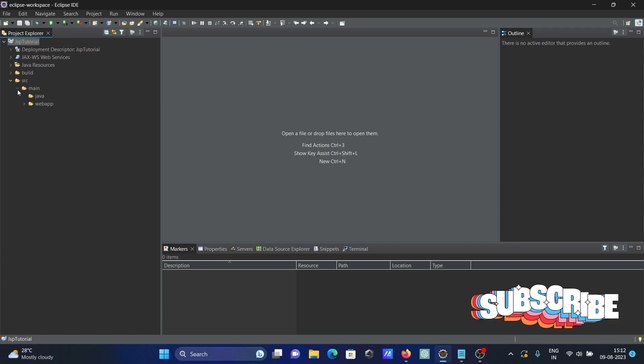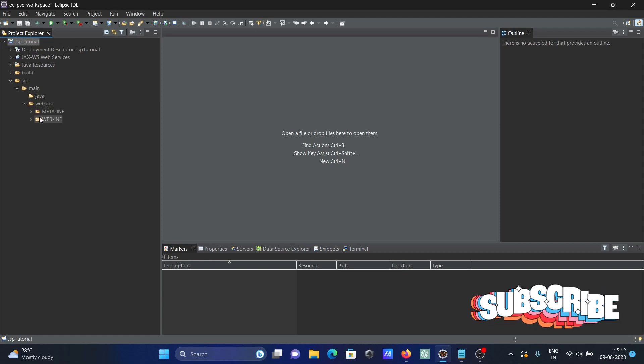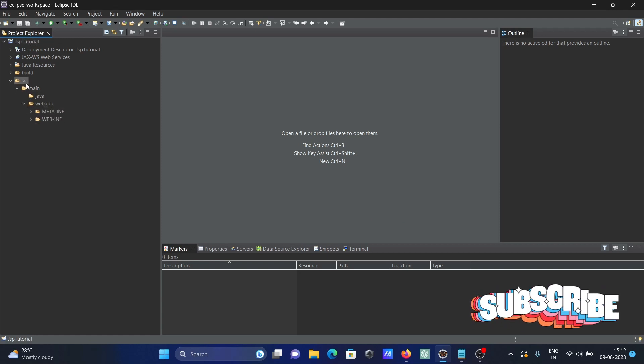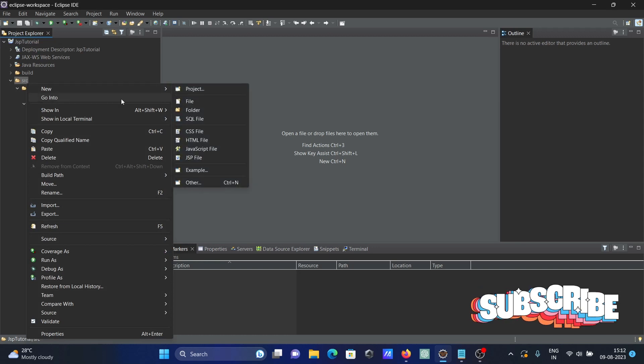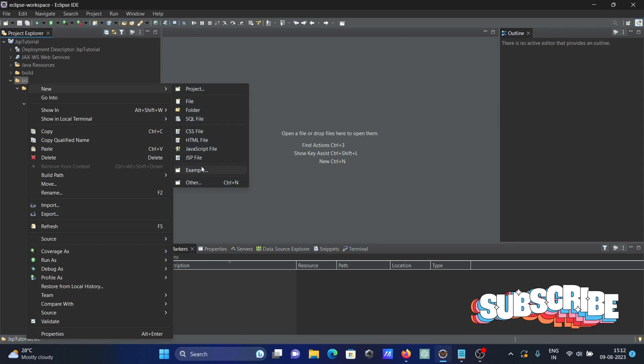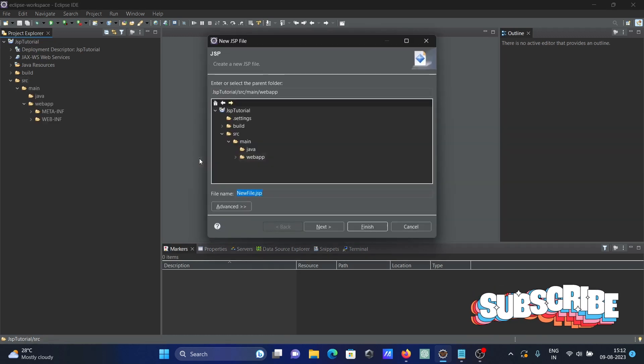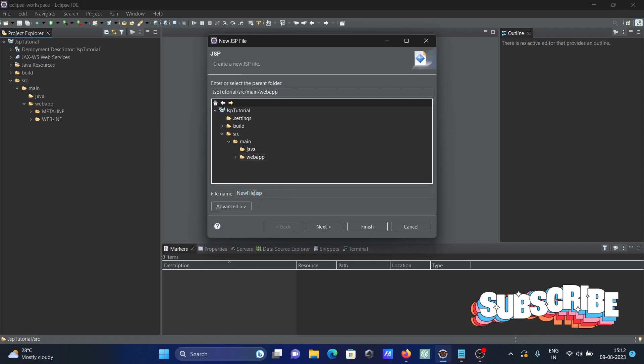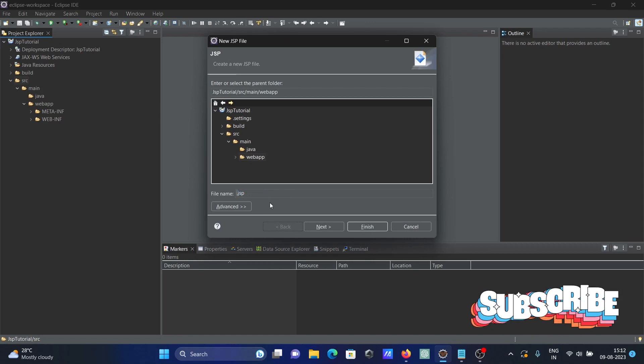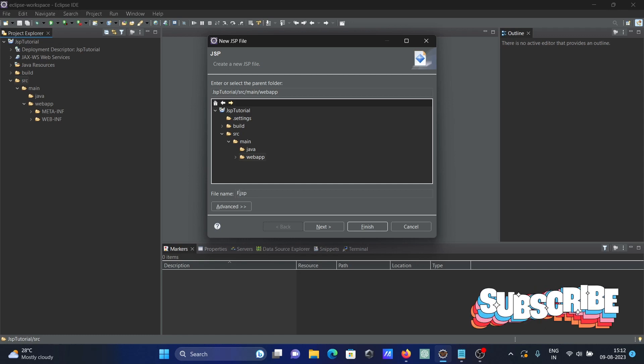Then after, go to src, main, and here you can see webapp. Then right click there, go to New, and here you can see JSP file is there. So select JSP file. Keep a meaningful name, so here I'm giving it First.